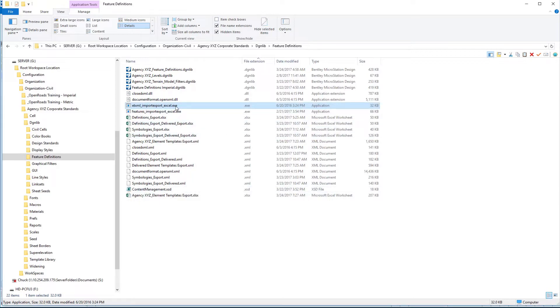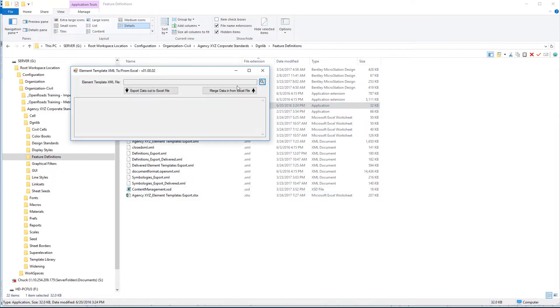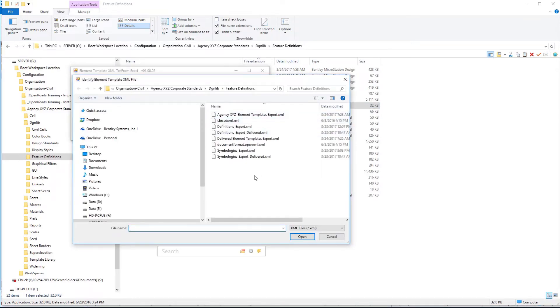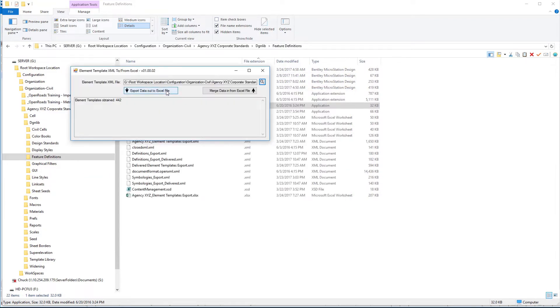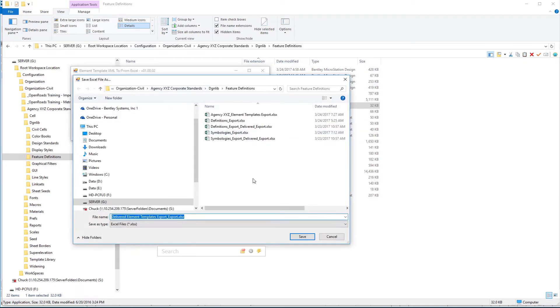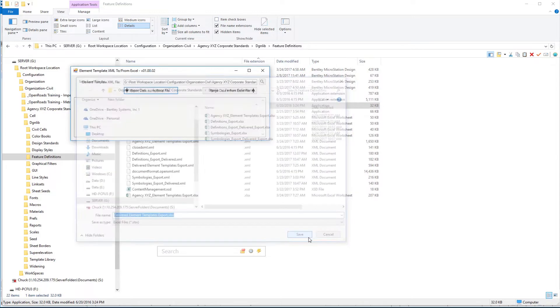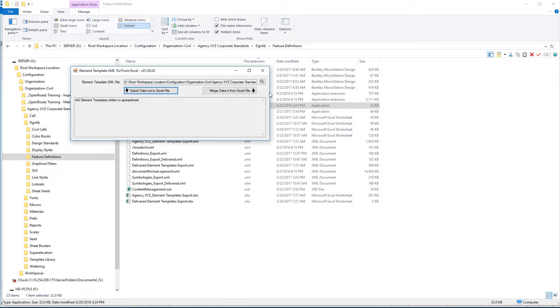Run the executable again. This time we will pick the XML for the delivered element templates, which is here. Export that to our delivered element templates spreadsheet and save. That writes that one.